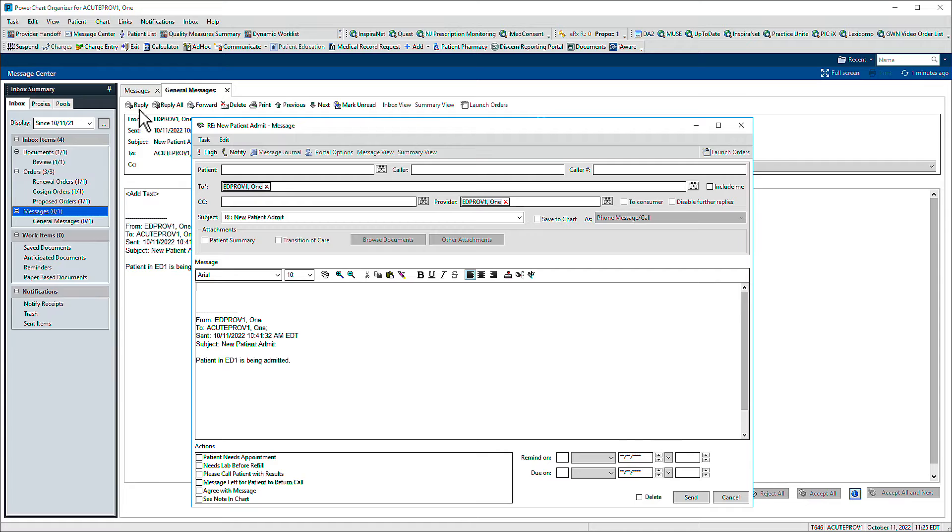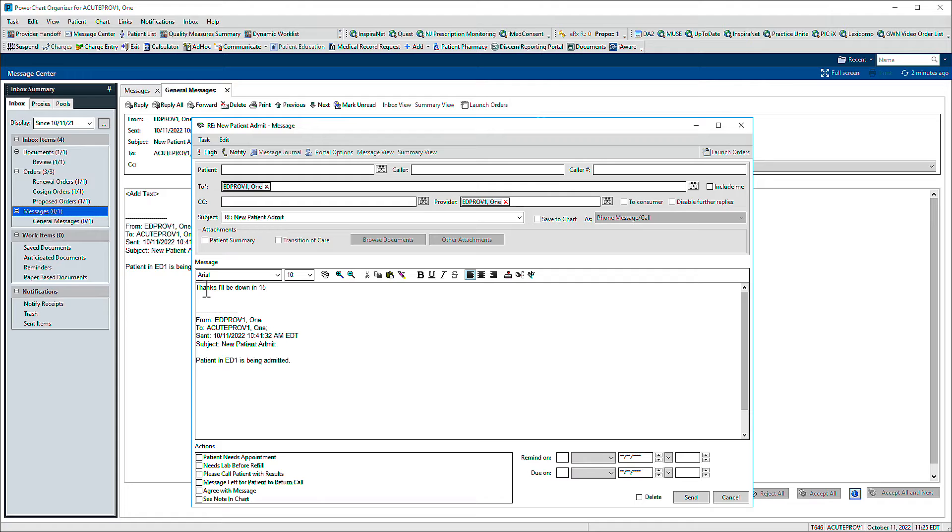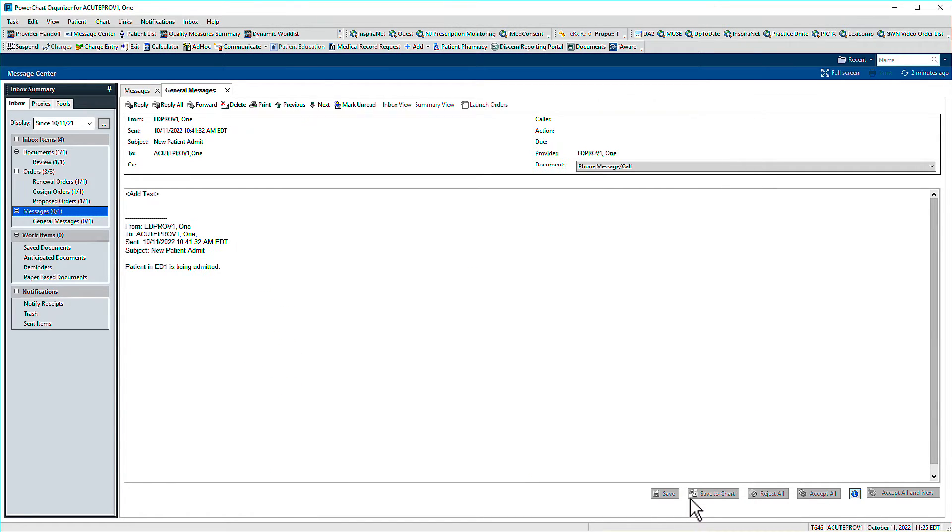A new window appears. We'll enter a response, then click Send in the lower right. Your message is sent and you can delete the original.